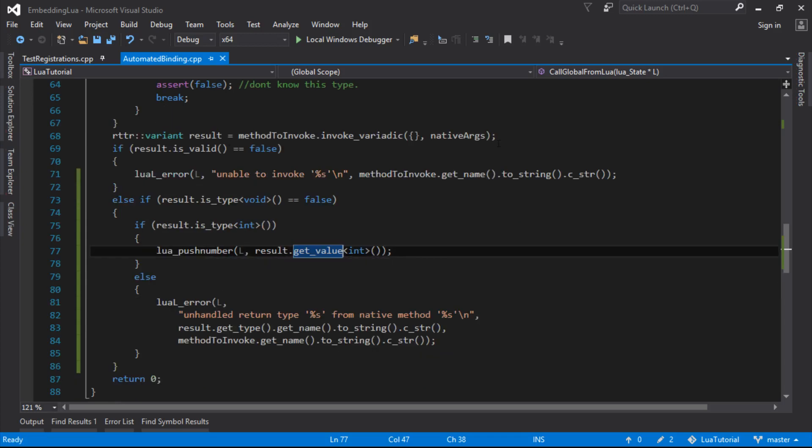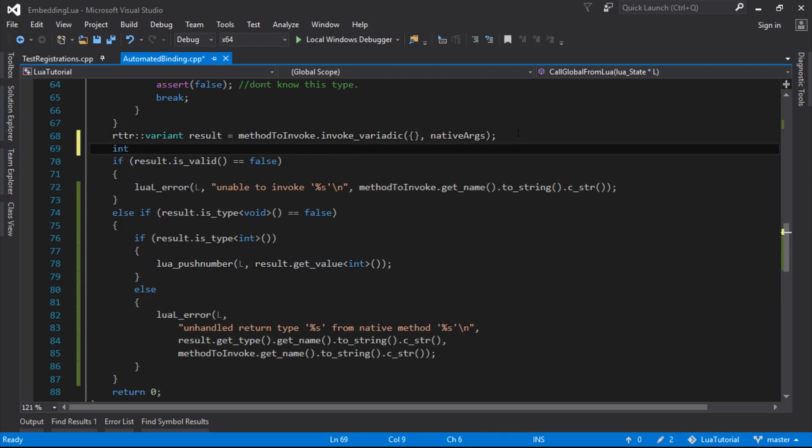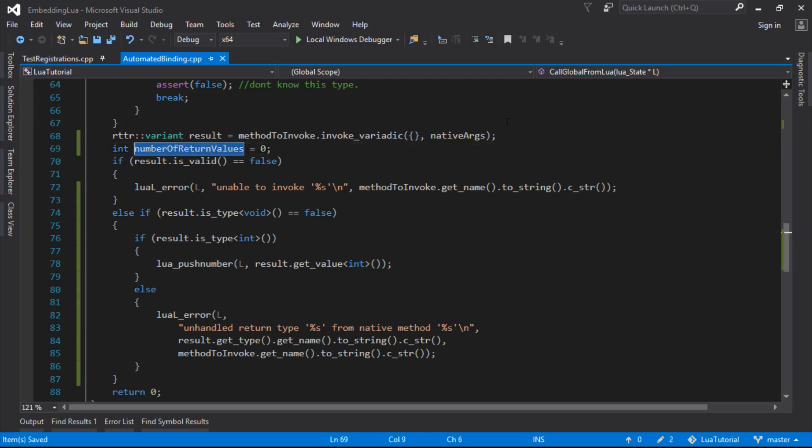So that should be all we need to do to push the number back onto the Lua stack. But we need to tell Lua that we're returning our number. So we need to tell it how many values are we returning. So we need number of return values. I'll set that to zero up there.